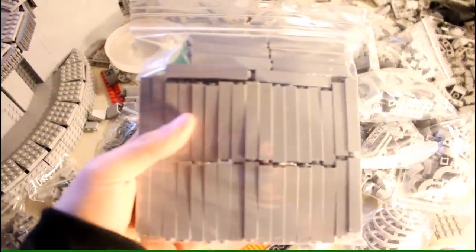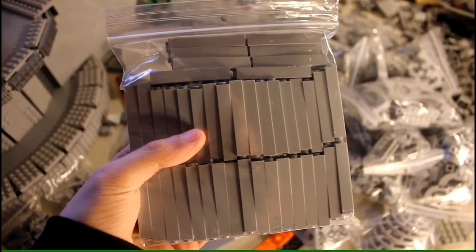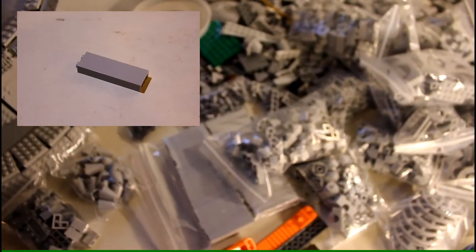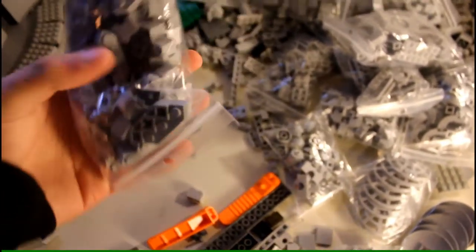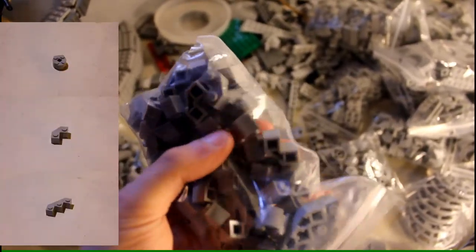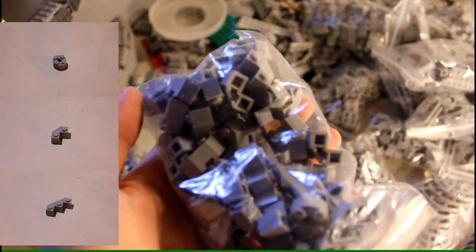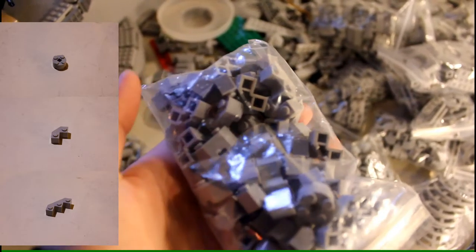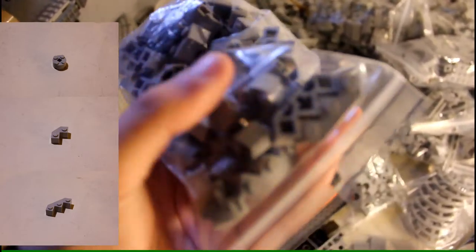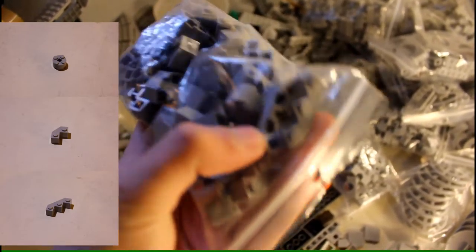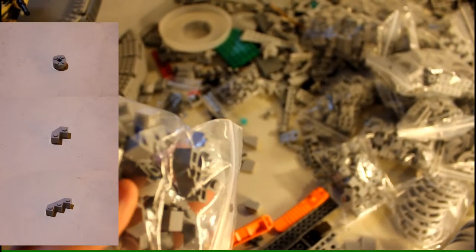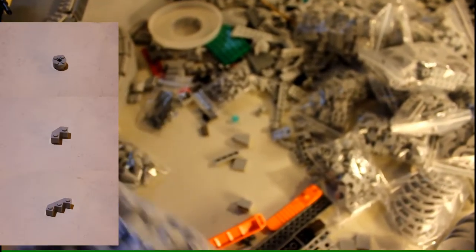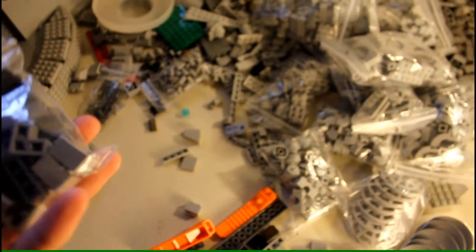Starting off here, I got 75 of these light bluish gray 1 by 2 by 5s. There's bag one, and there's a second bag right here. And I got a whole bunch of these two by two corner pieces right here in light bluish gray, and then there's also 2 by 3 ones right here. I don't know the quantities of them, but I think they might be like 40, 20, or something like that. Some decent amount.